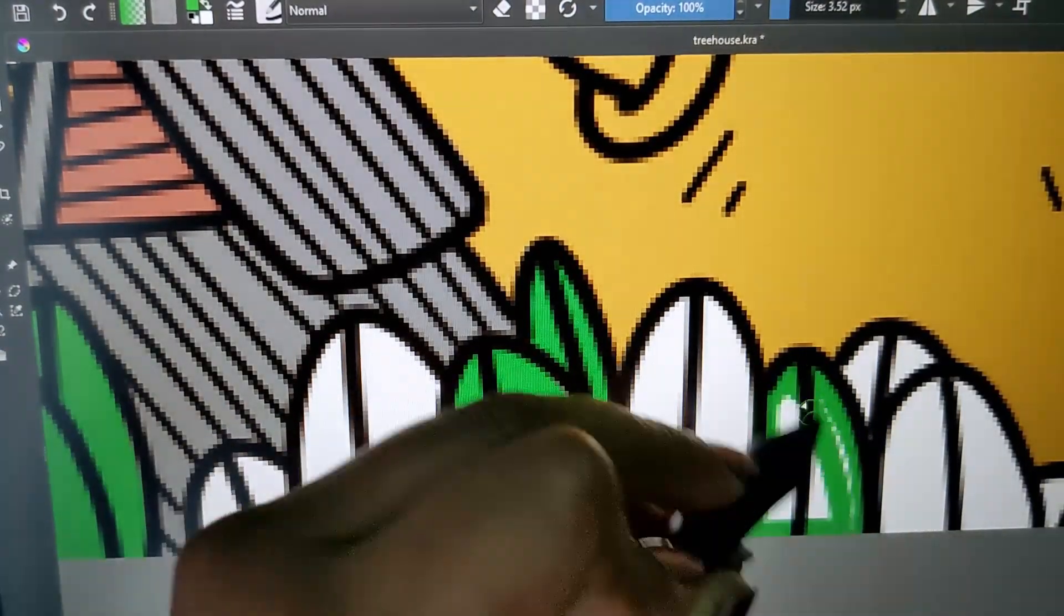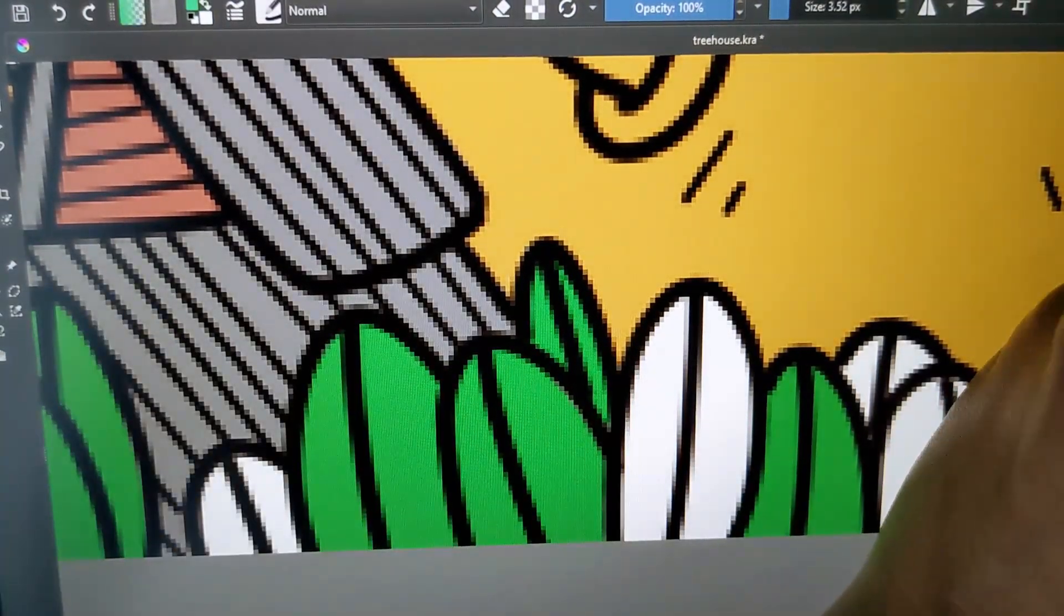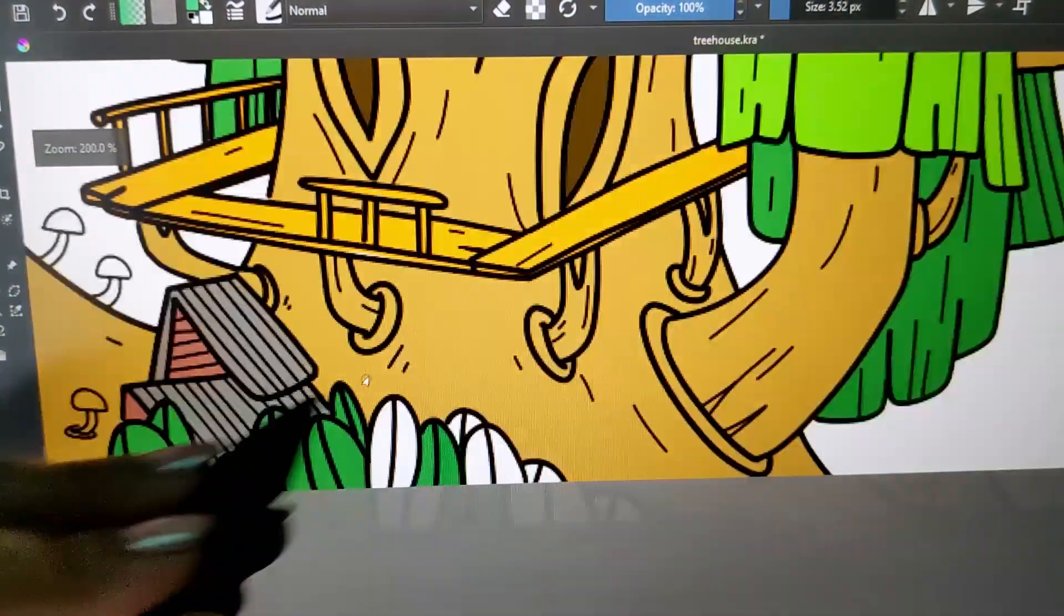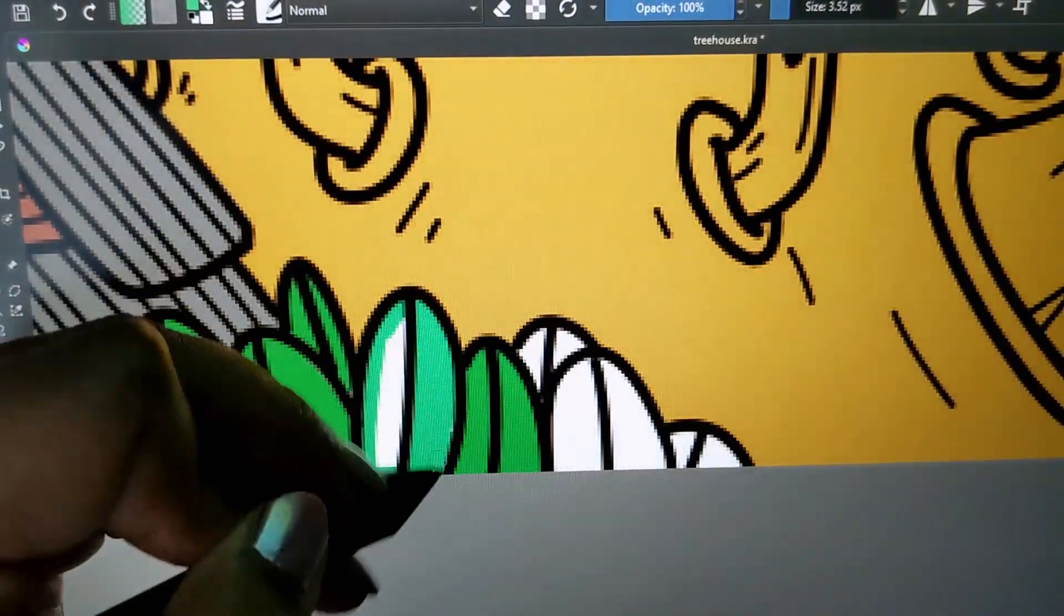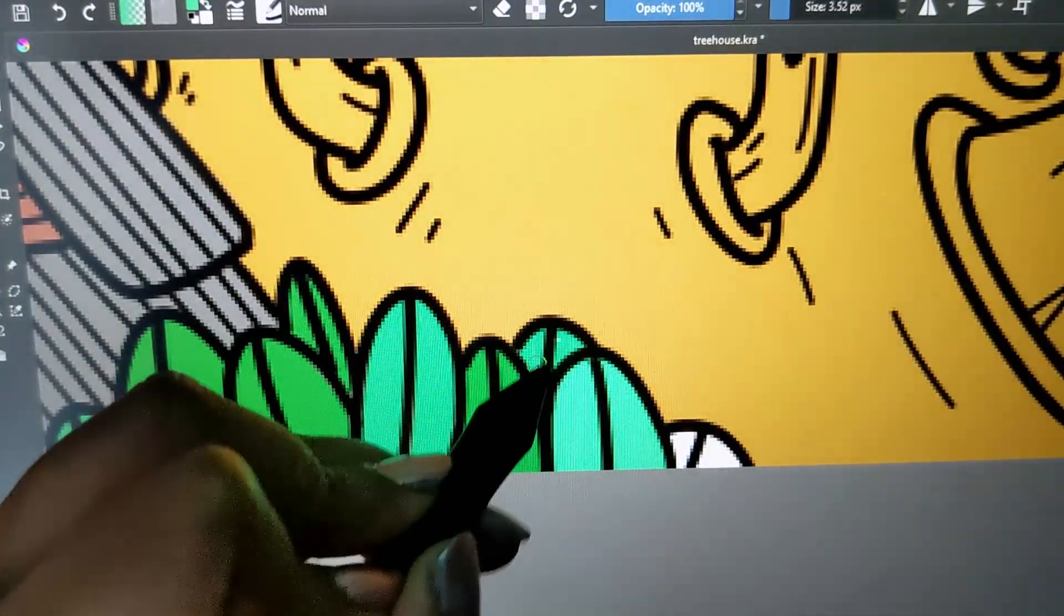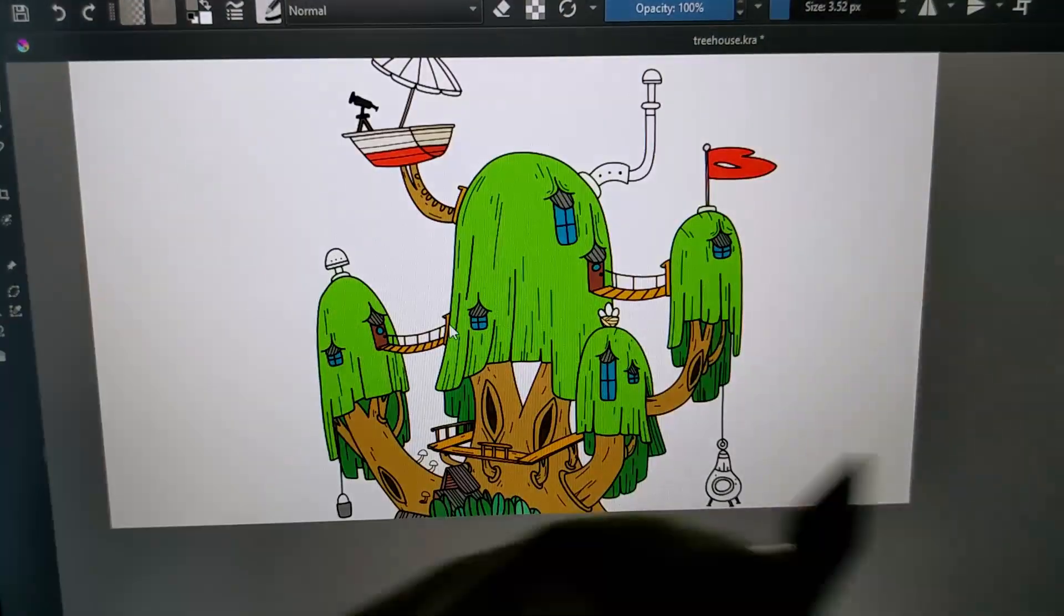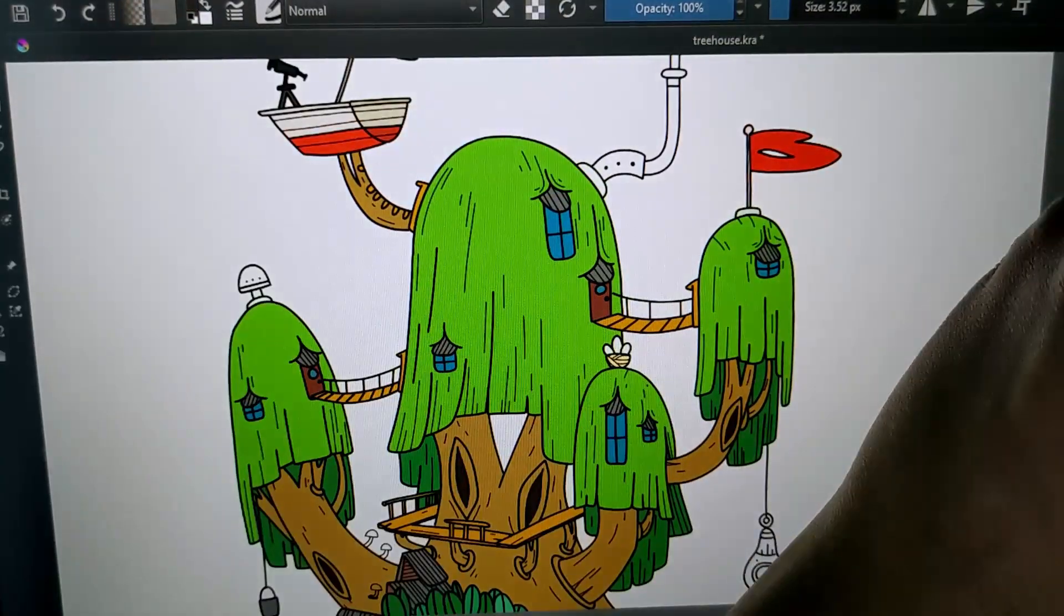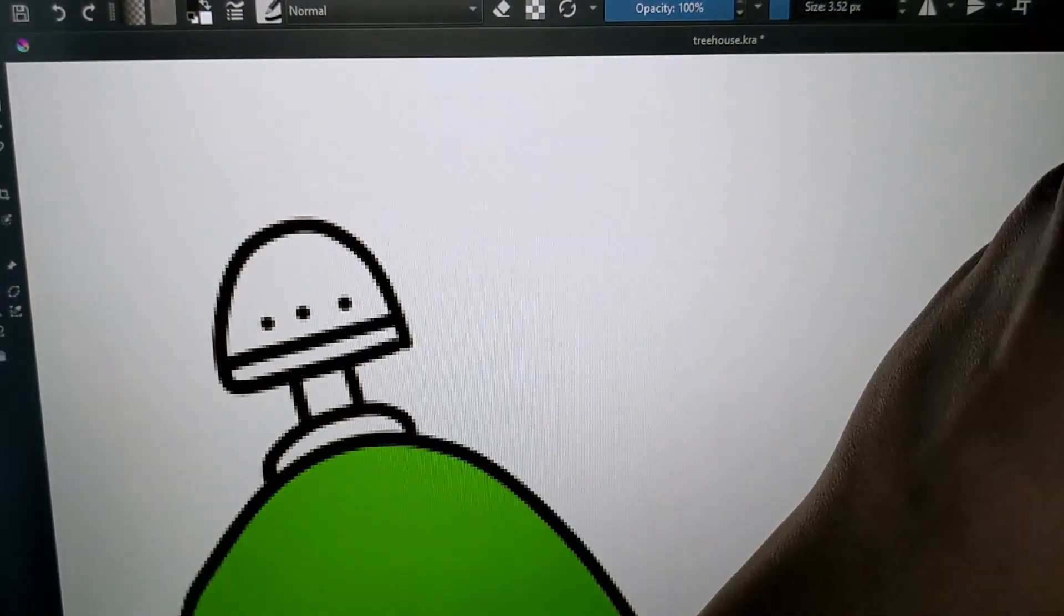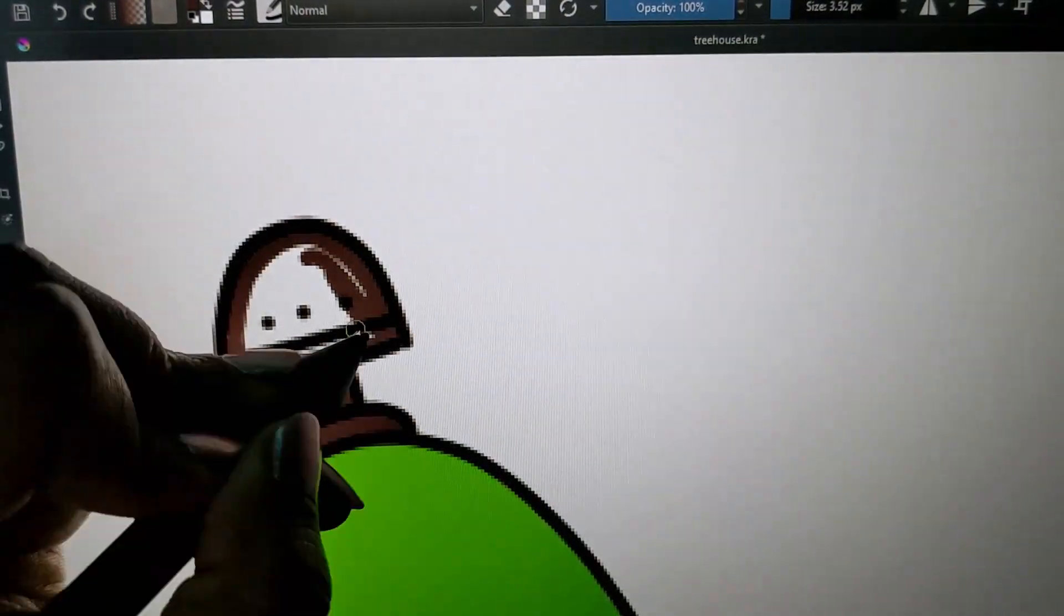If you couldn't tell, I'm actually a bit under the weather. I caught something nasty this Christmas, but I wanted to push and get this video uploaded before the new year. I made a small goal for myself to complete three paint with me videos before January.